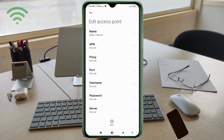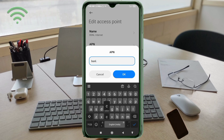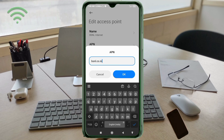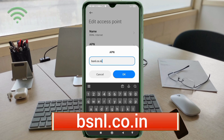APN field: enter 'bsnlnet.co.in' in all small letters, no spaces. Tap OK.